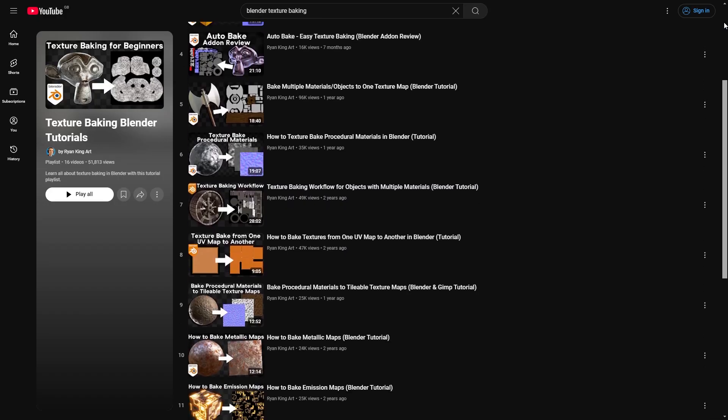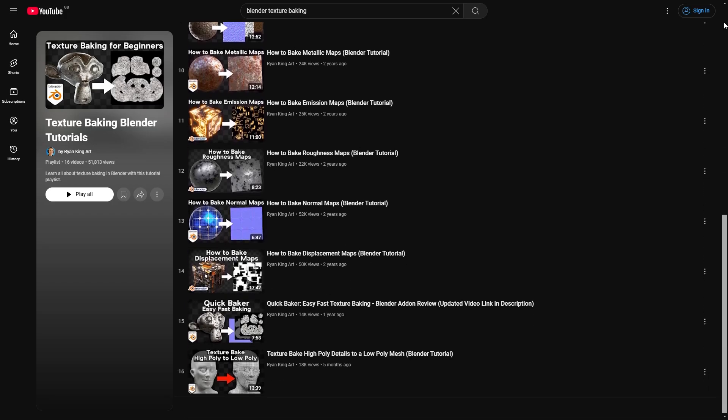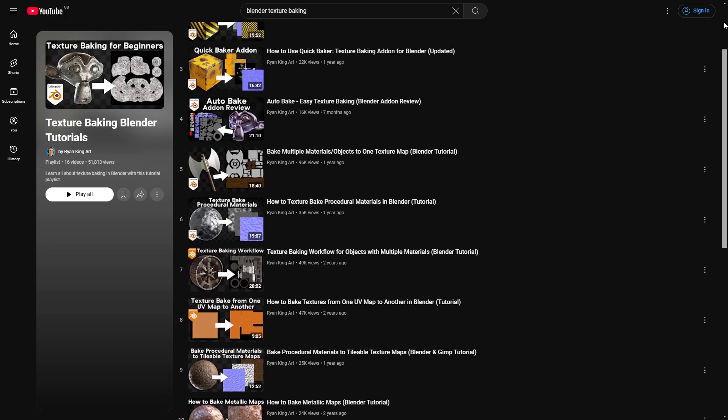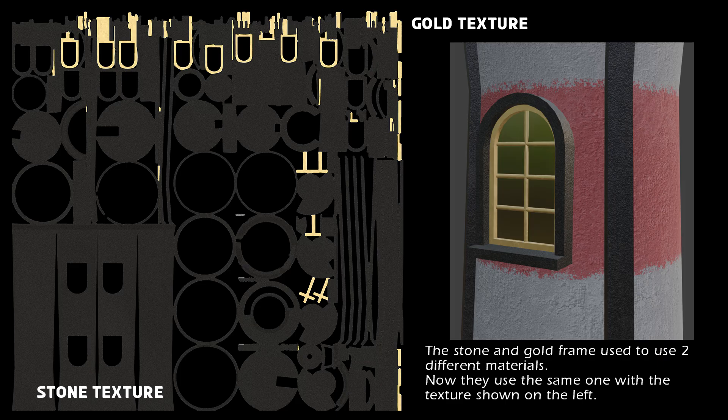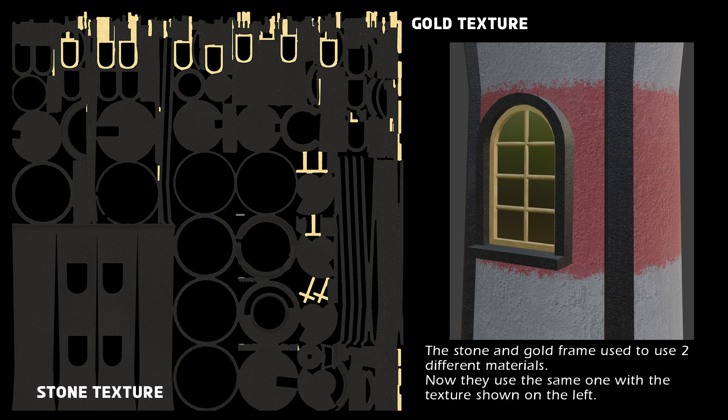The only important tip I have for this section is that you want to bake your textures so we don't need individual materials for each and every part of the model and instead it can use one texture, with that texture having all the different parts such as a section for wood and metal.